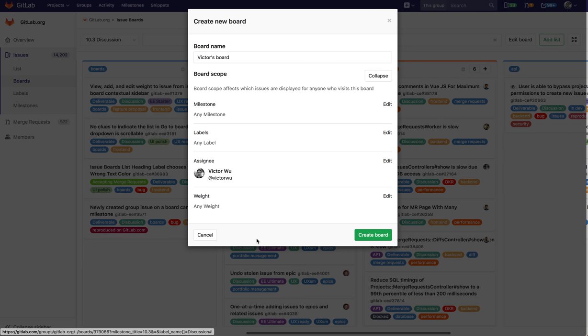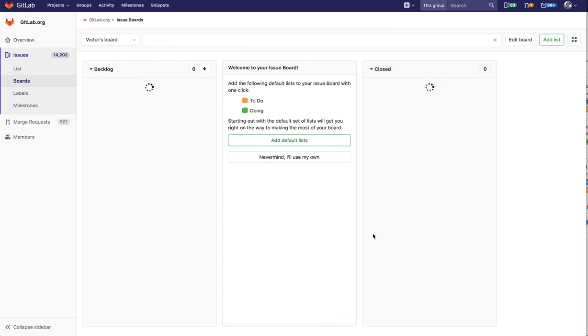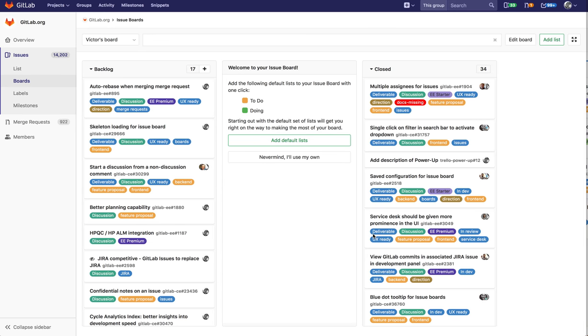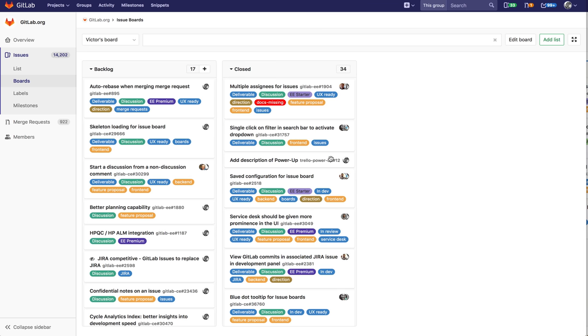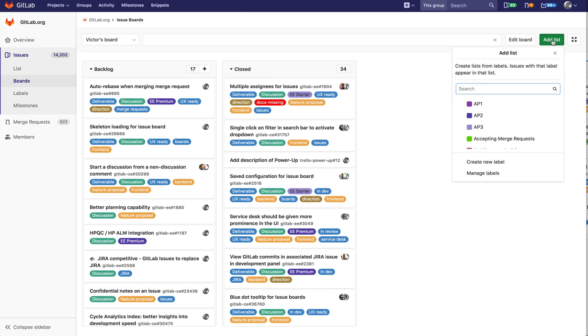Something like that. I'm going to hit create board and now Victor's board is created. I'm going to use my own. You can see all these issues are related to myself or I have assigned to myself.